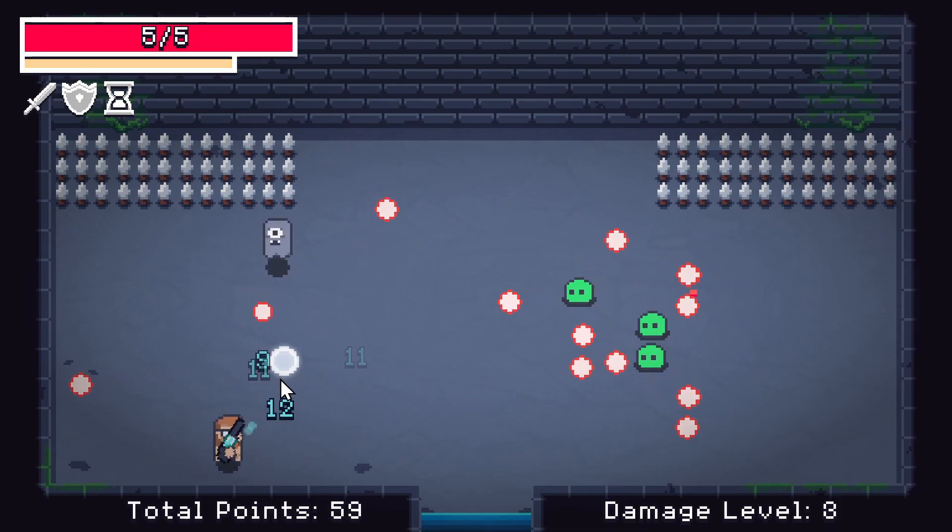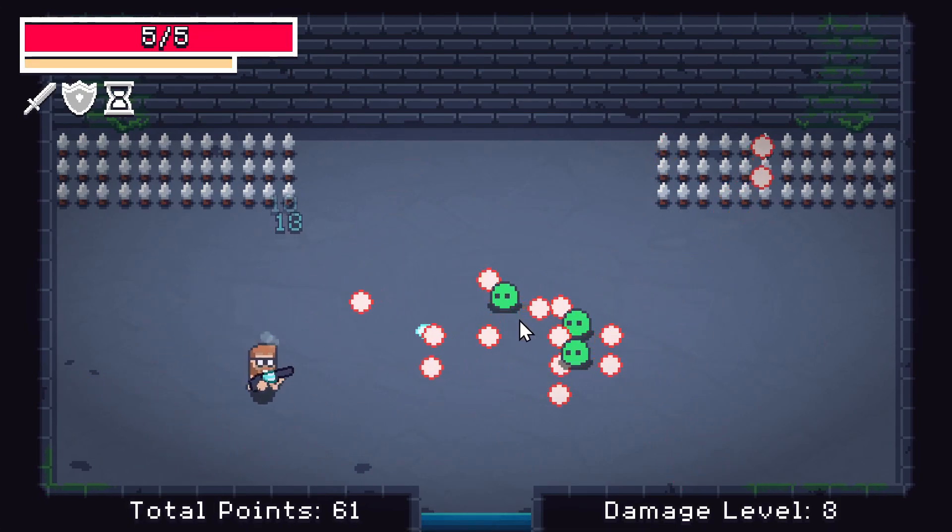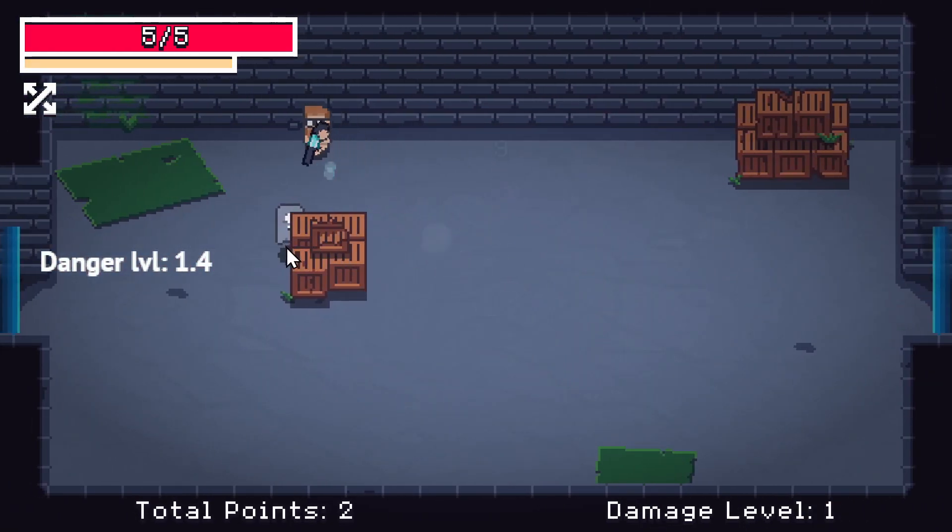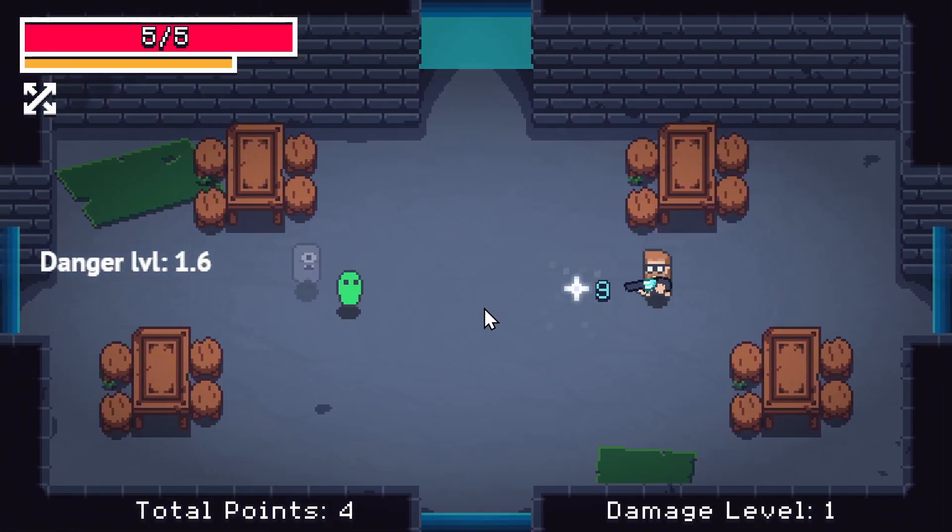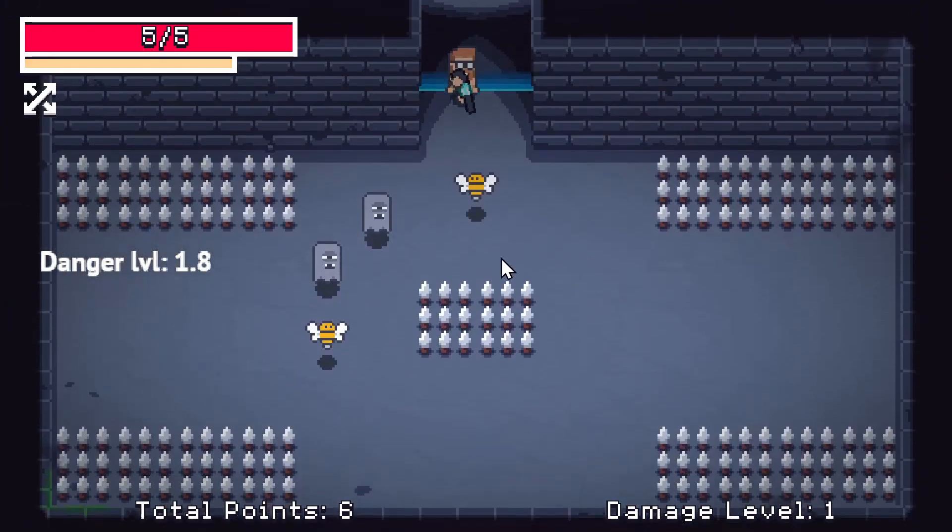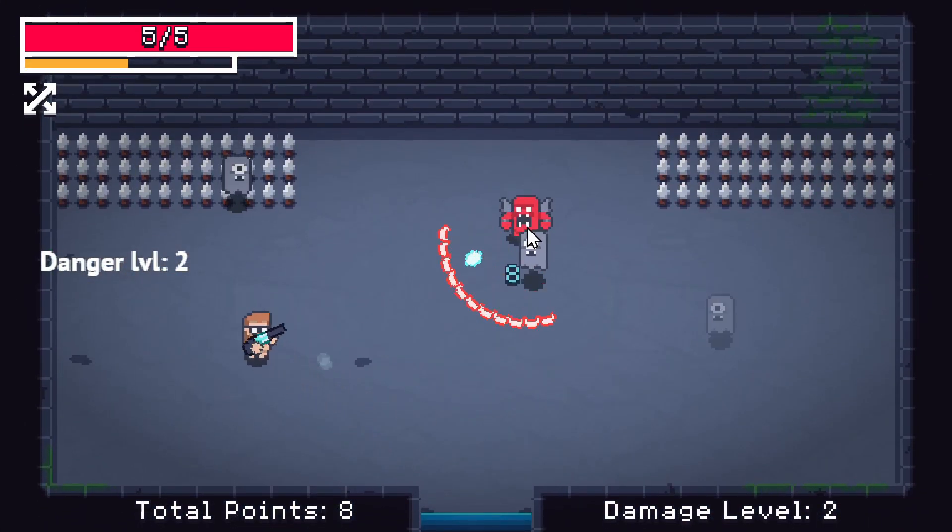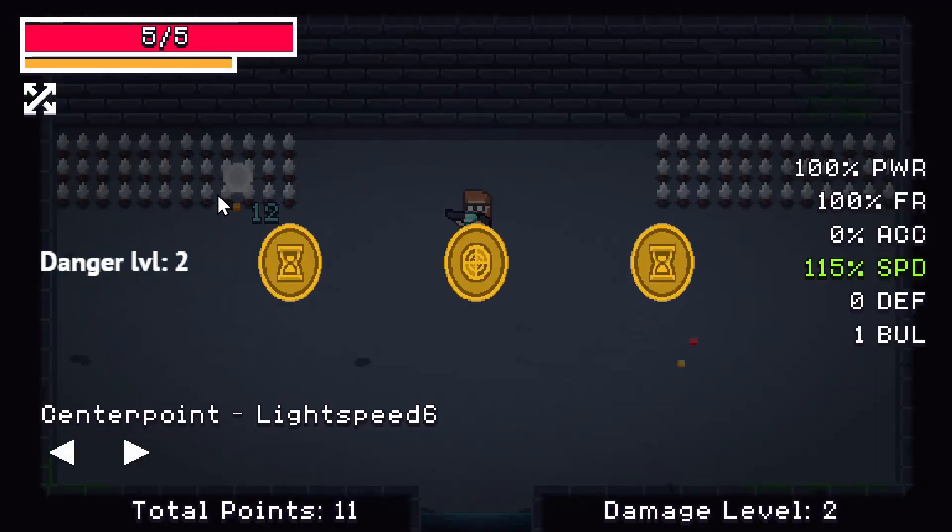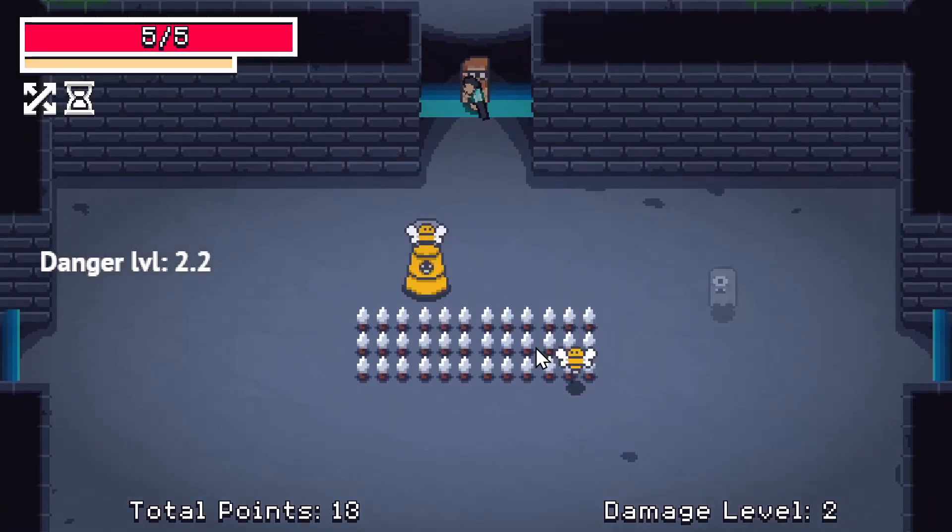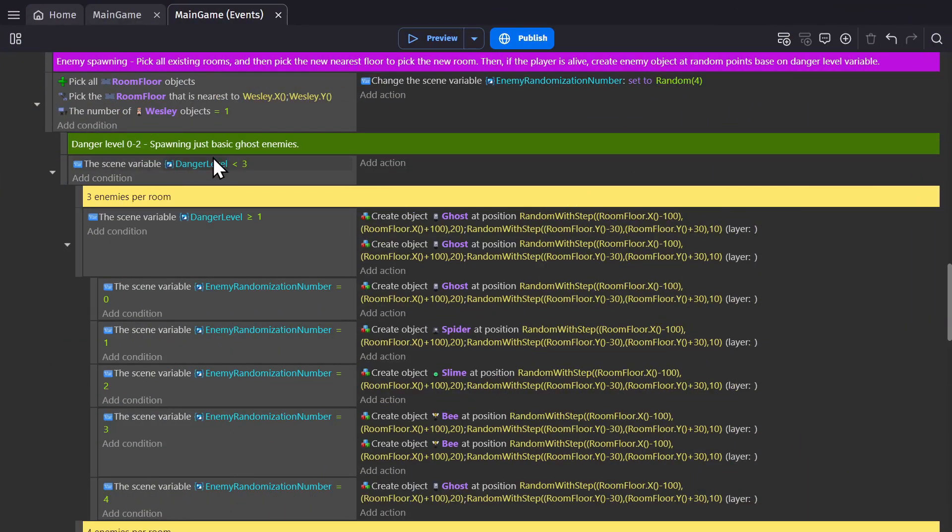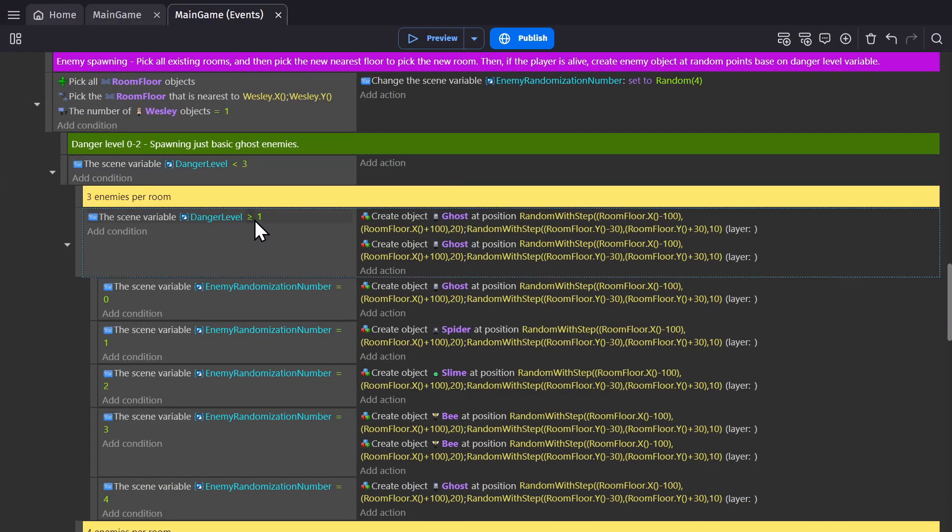So let's talk about the enemies spawning and the damage level. Each time you walk into a new room, the damage level goes up by 0.2. And what I have set up is a scaling list of enemy spawns based on that damage level. So the further into the game you get, more enemies will spawn in each room, and more difficult ones will spawn. So you can see that if the damage level is less than 3, but above 1, it will pick enemies using this scene variable that's picked above.